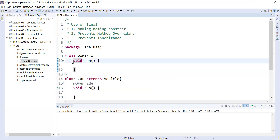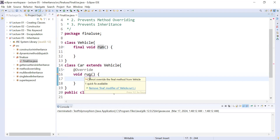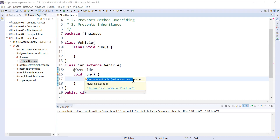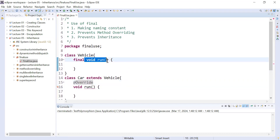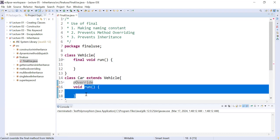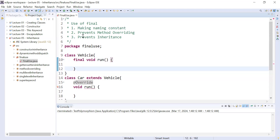But if you define a method as final inside the superclass, you will not be able to override it in the subclass. You can see the compiler is complaining: 'cannot override the final method from Vehicle.' This means whenever you define some method as final in the superclass, you will not be able to override that method in any subclass. This is the second use of the final keyword.